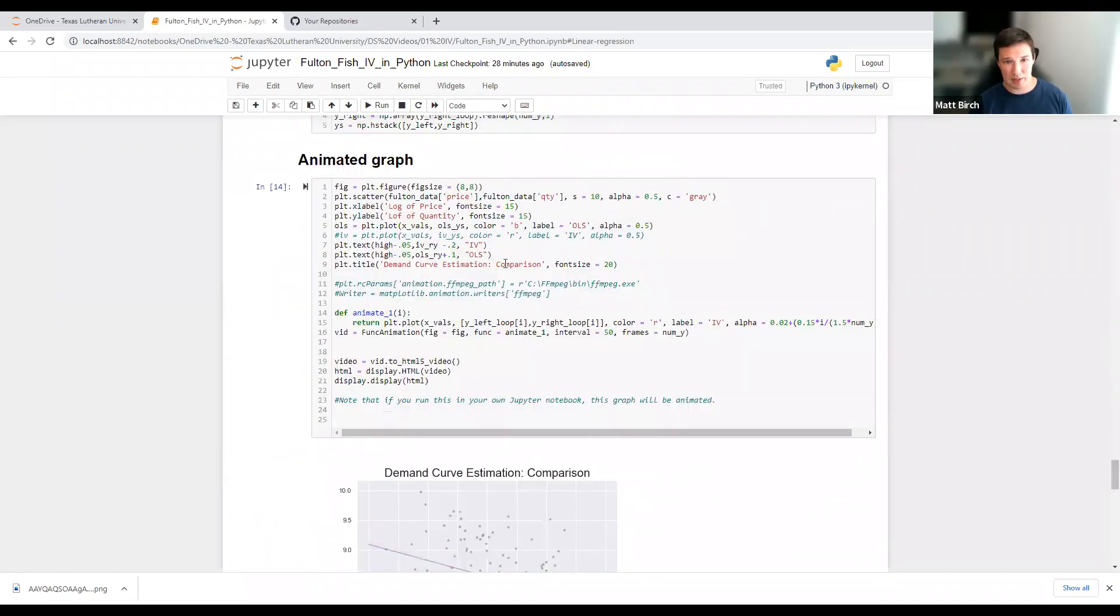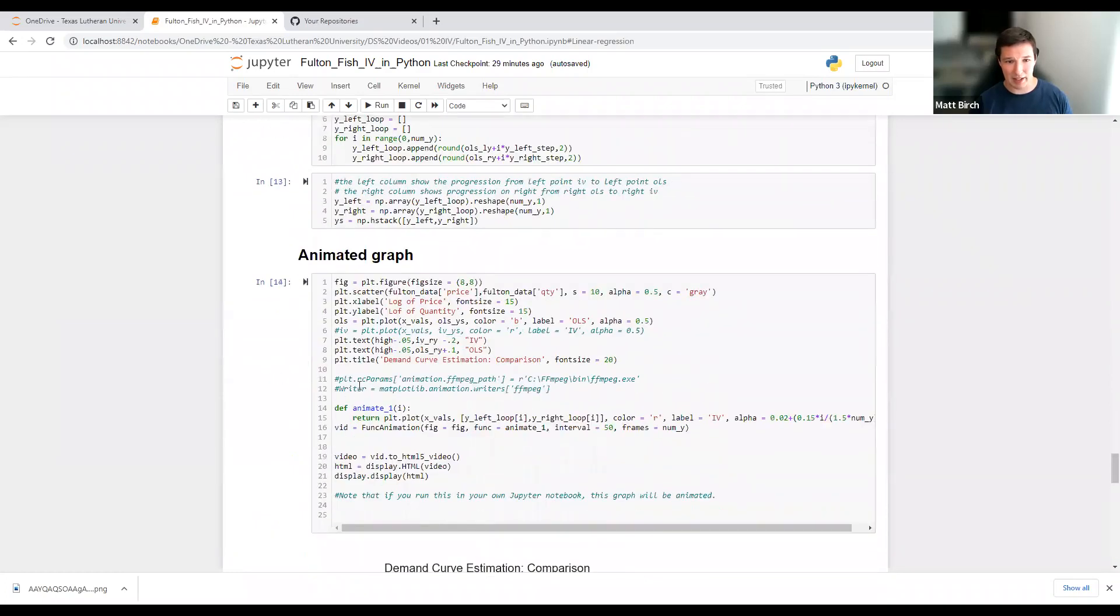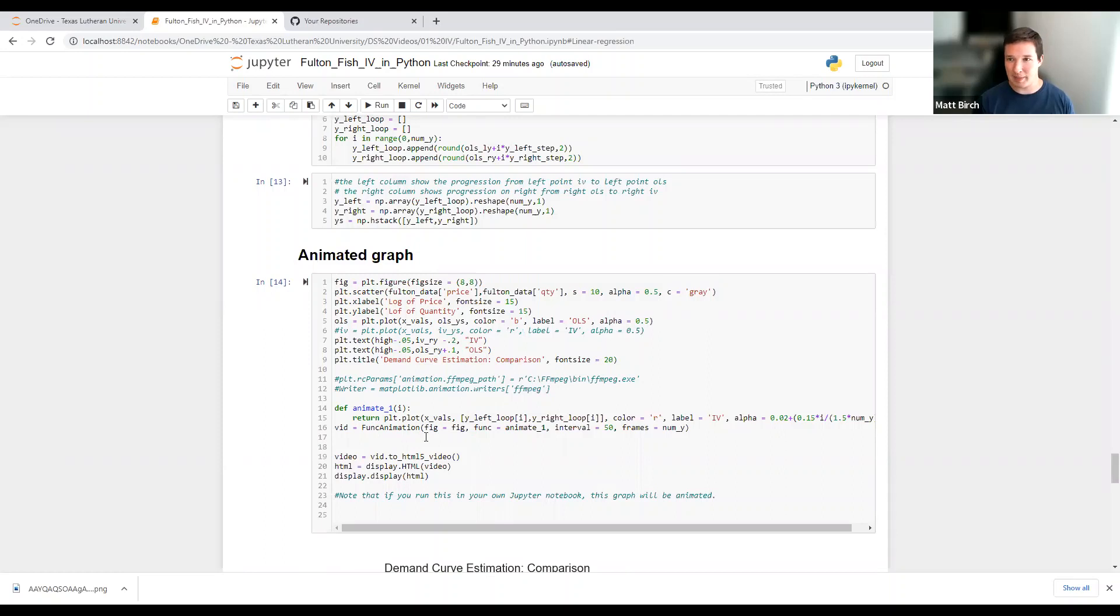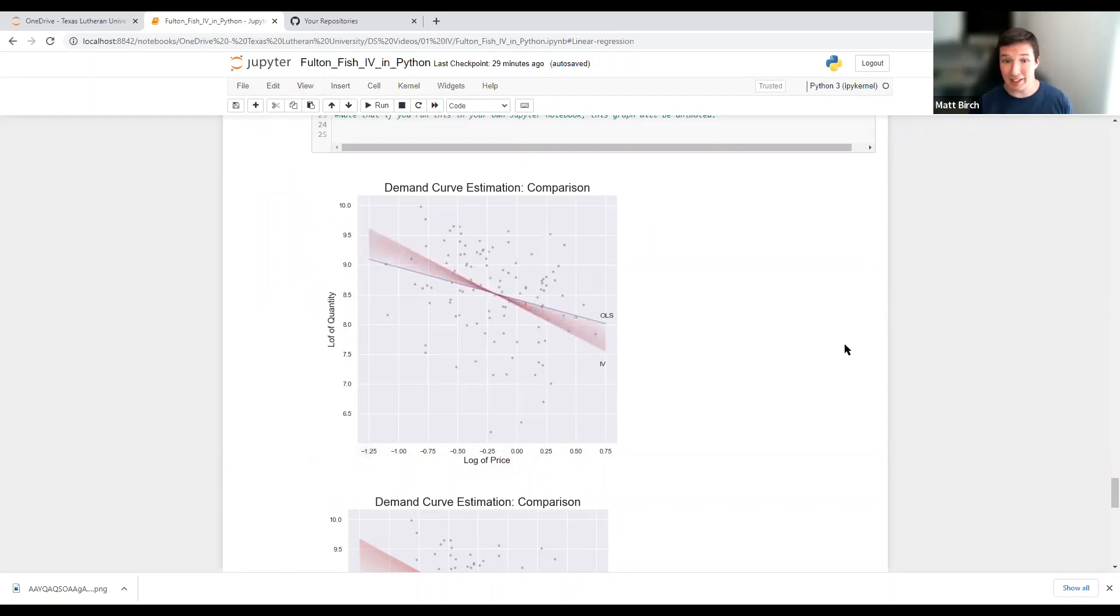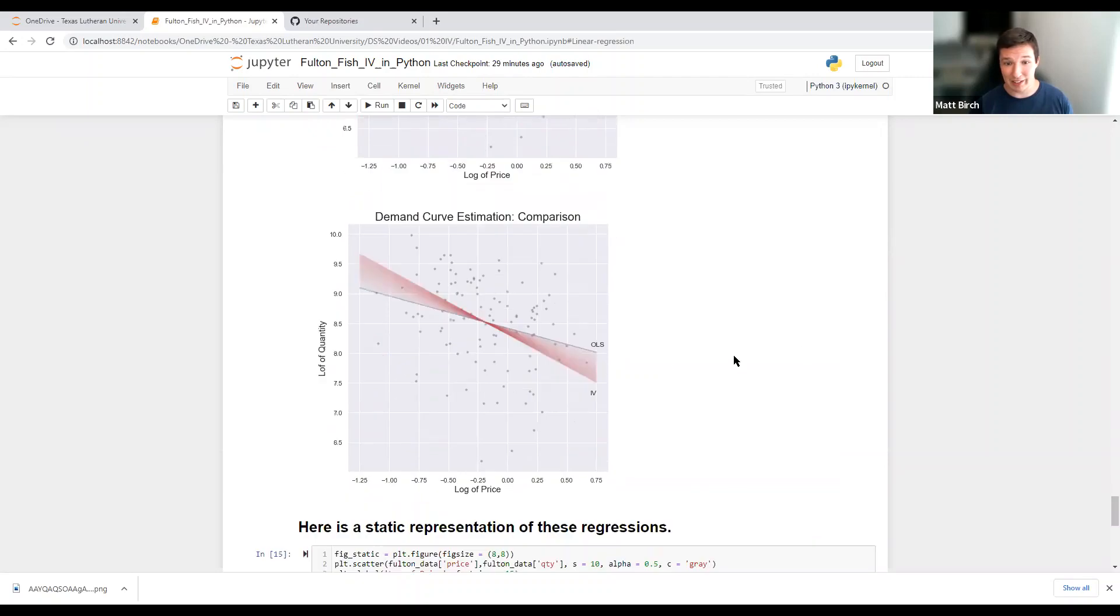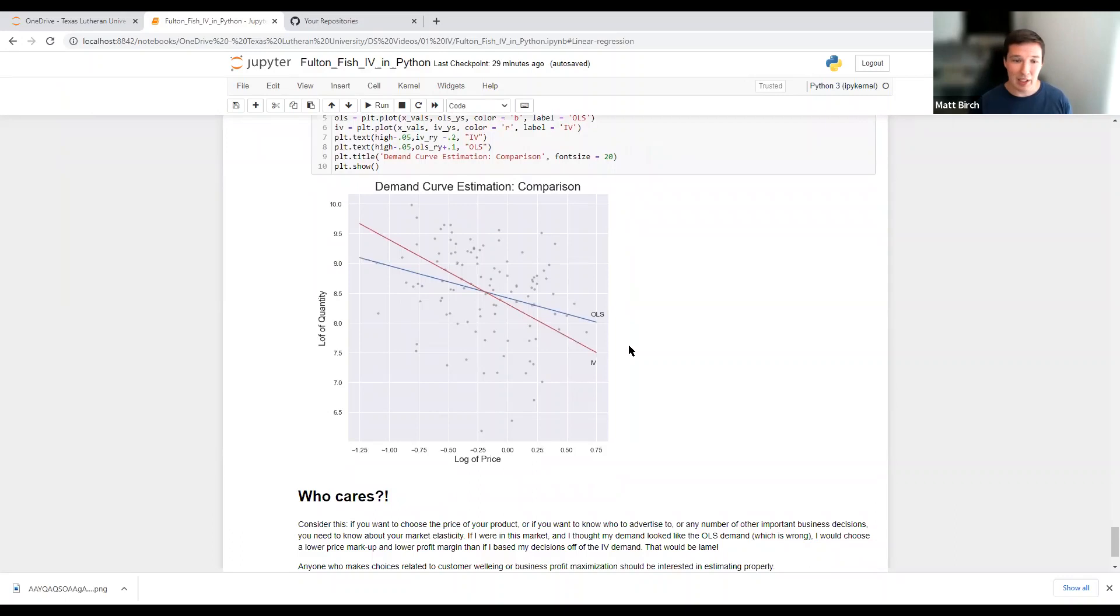I put some code here to animate the graph. We're going to start with looking at what the OLS looks like. And then it's going to pivot and show you just how far off our estimated demand curve is. Assuming that the IV reg is more correct. So there's OLS. And it has to pivot and pivot and pivot until it starts to look like the IV. That's how far off our demand curve estimate is. To make it more obvious, I also did a static version so we can just compare them. Those are very different demand curves.